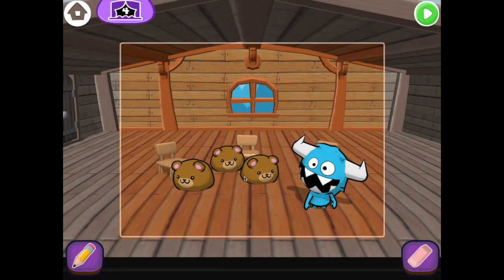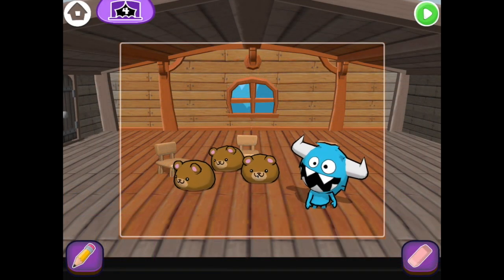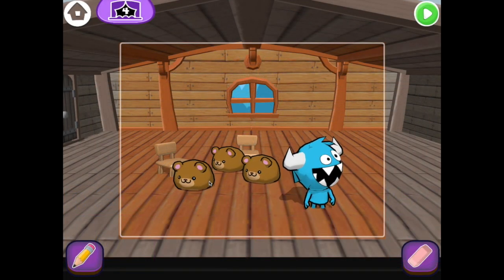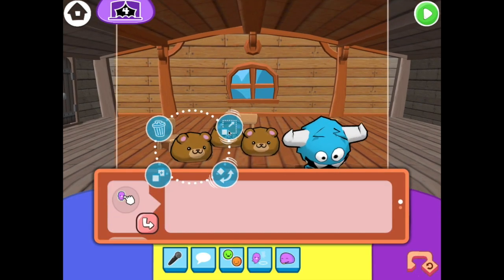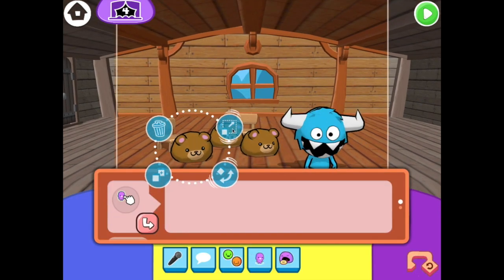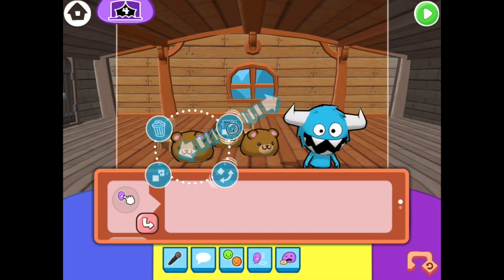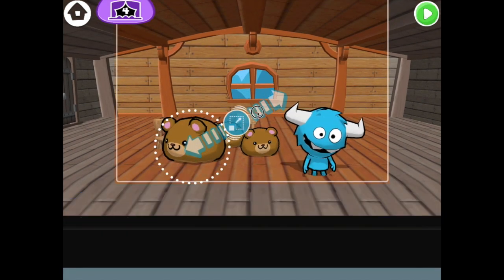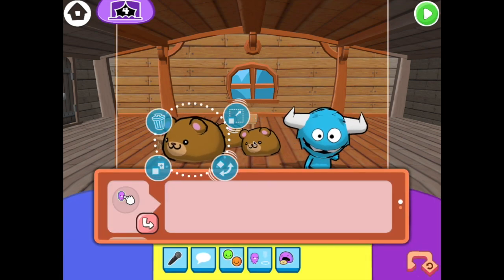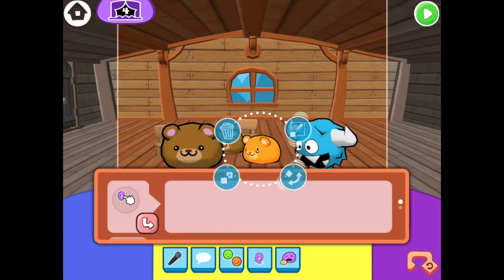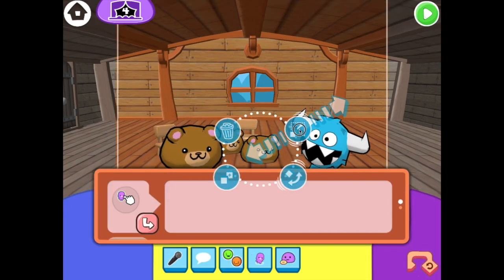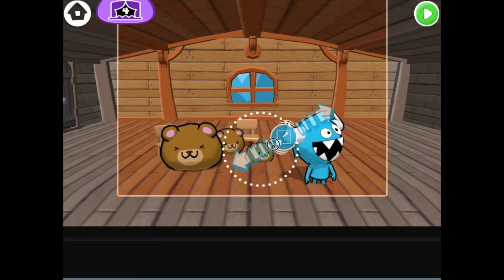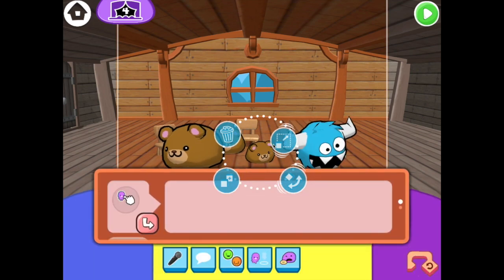We need to make Papa Bear big and Baby Bear small. Tap Papa Bear and then drag the resize button away from Papa Bear. Tap Baby Bear and drag the resize button towards Baby Bear.